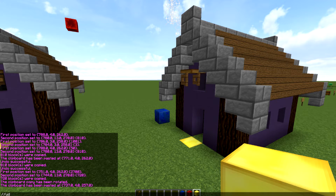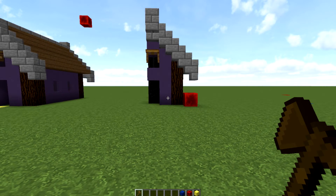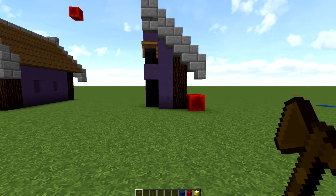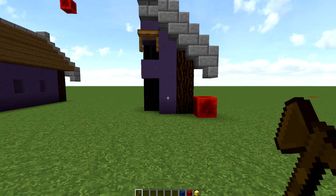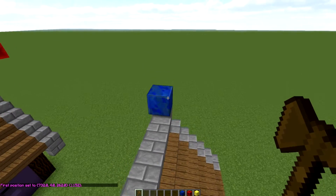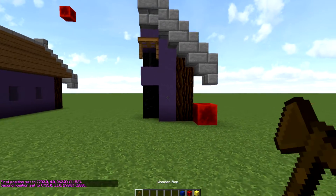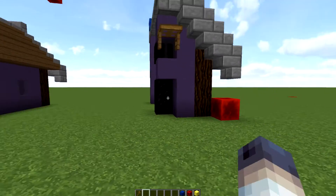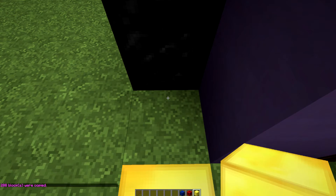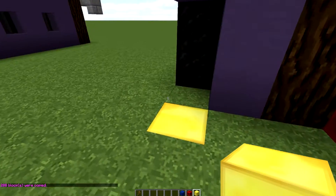Now let's experiment with the //flip command. You can flip over various axes. I use this a lot when building symmetrical builds — I build one half and then flip it. I select my region, then do the //copy command, copying from the exact center. That means it's going to flip over that center line.